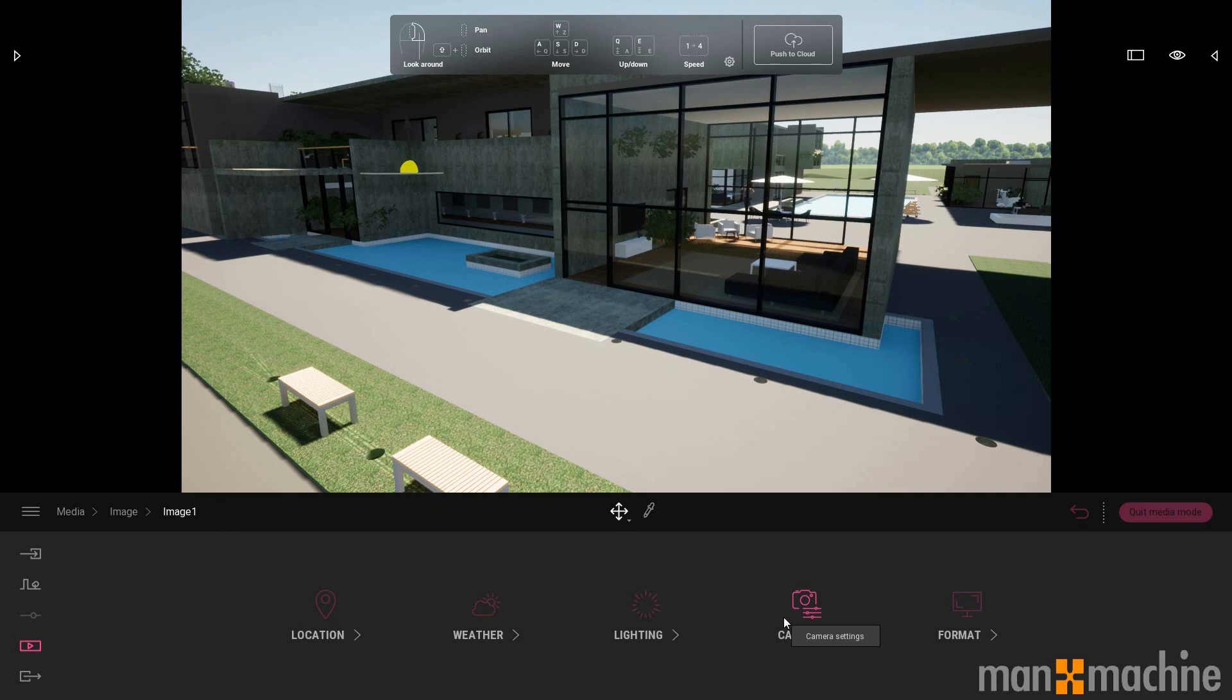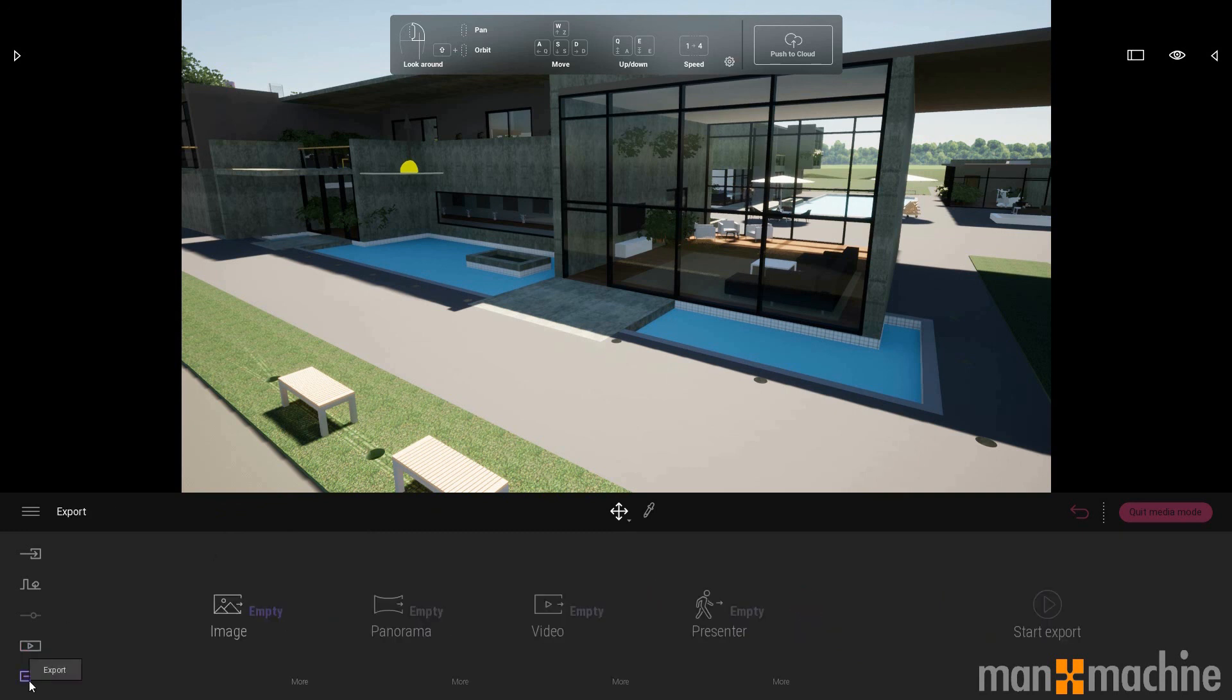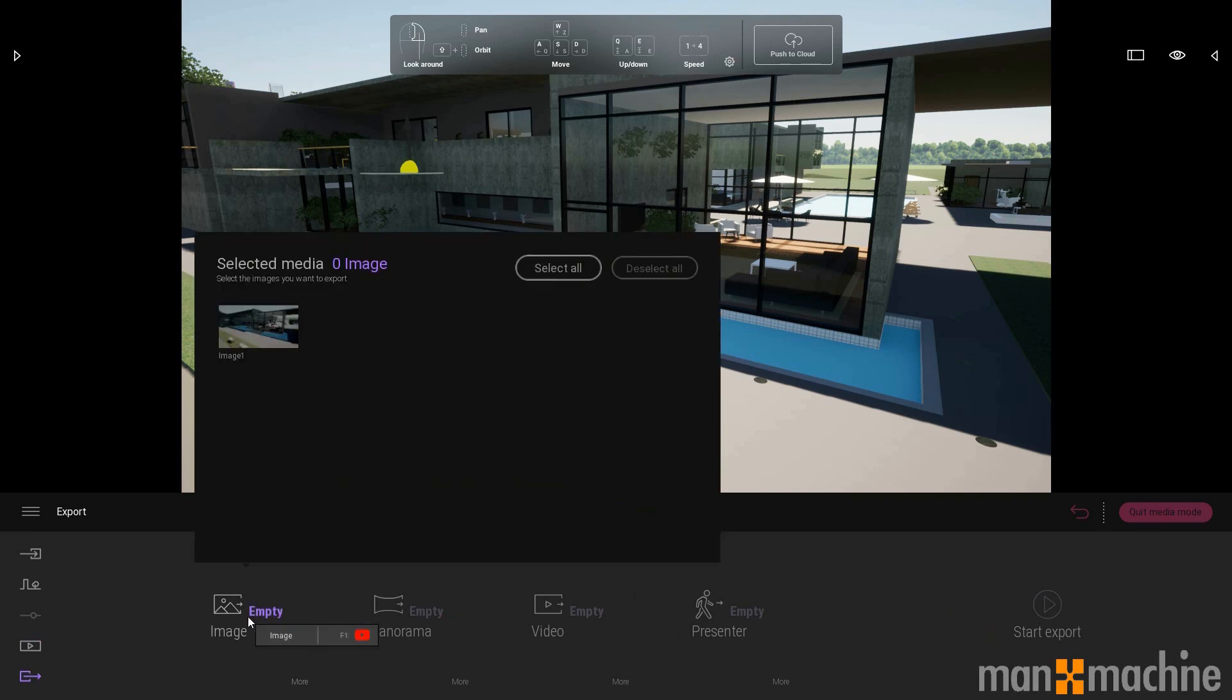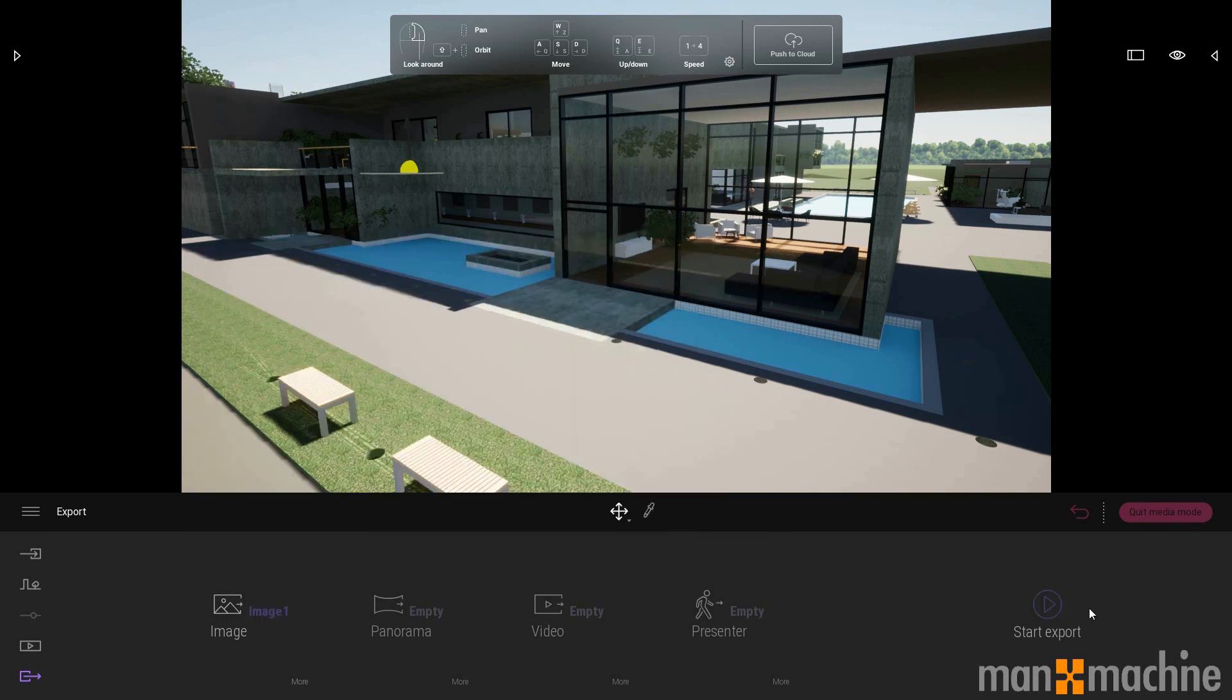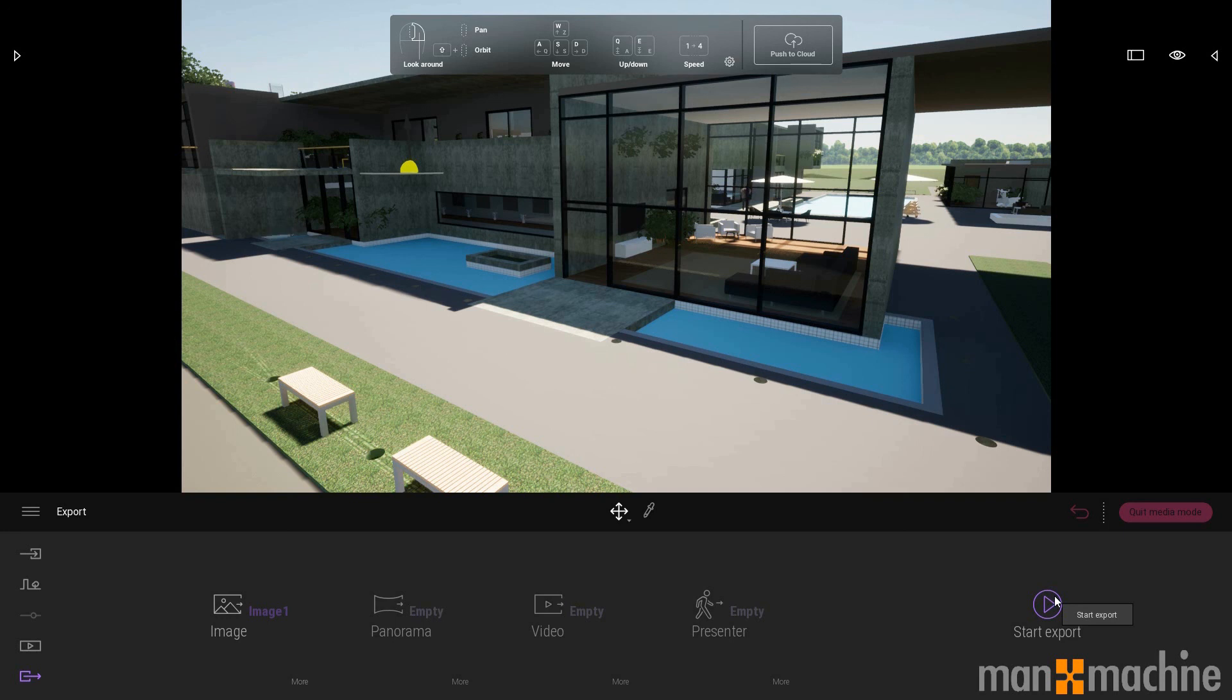And to output the images, I'll simply go down to this export option down here, select the image or images I want to export, hit the start button, and it will ask me for a file location in which to save that.